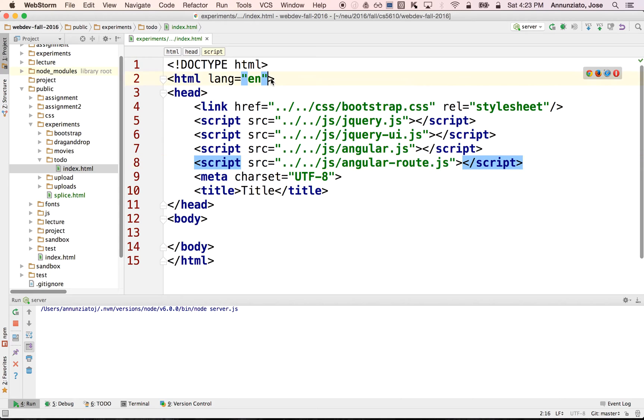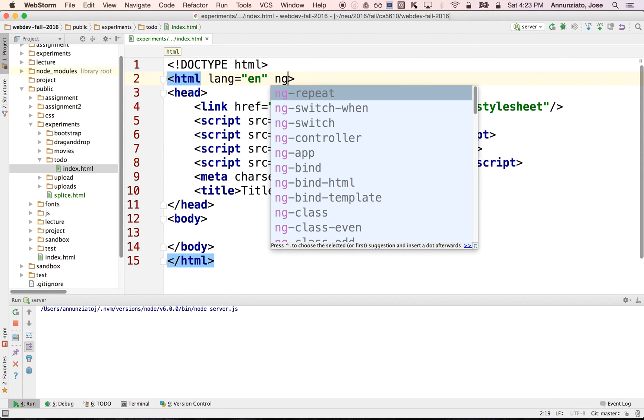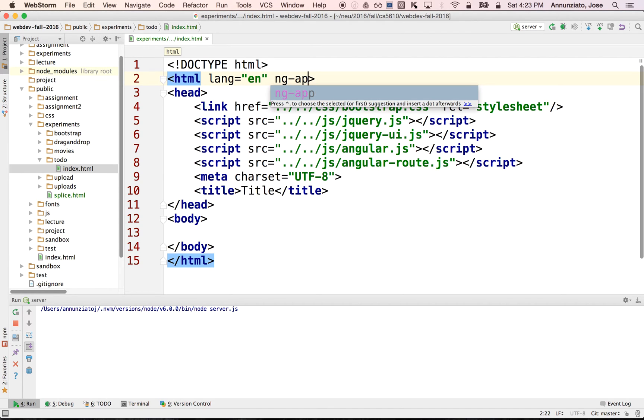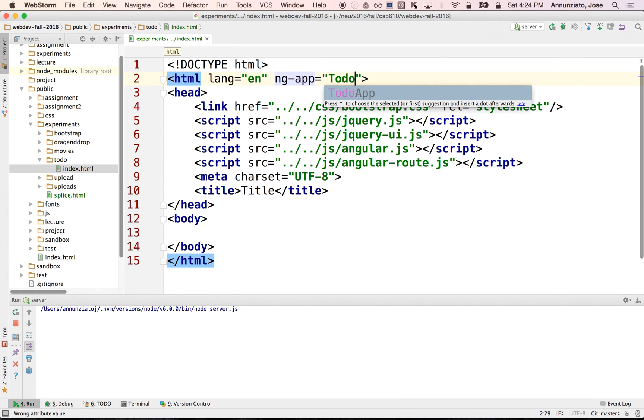We then are going to declare the application as an ng-app, and we're going to call it to-do-app.